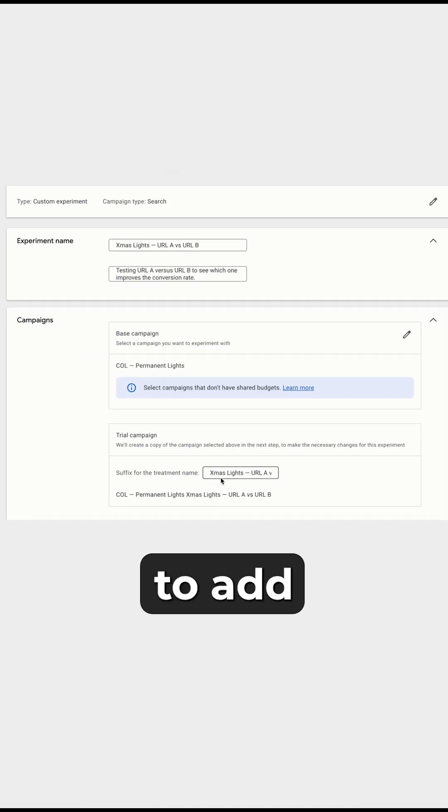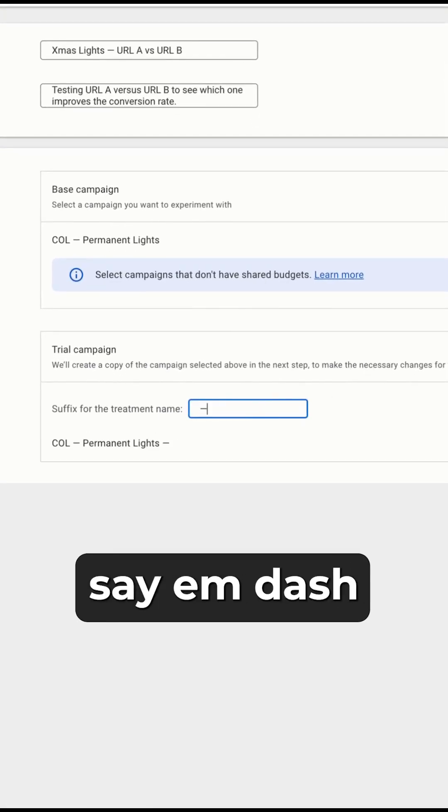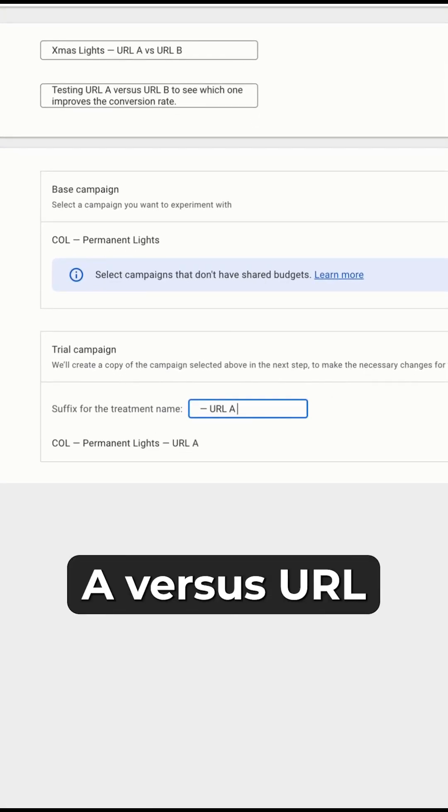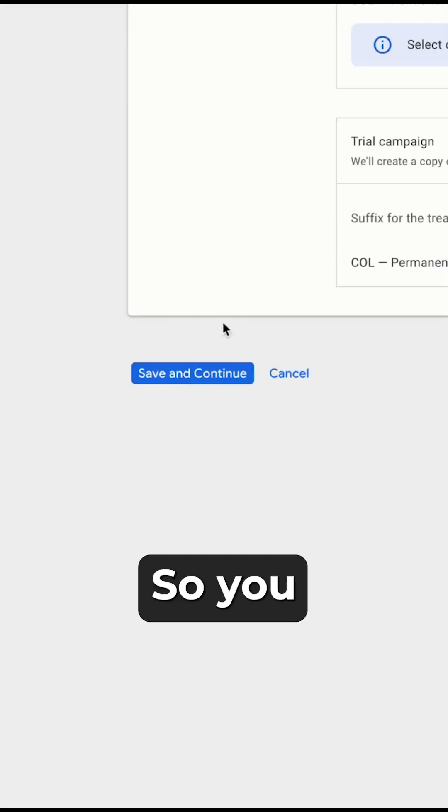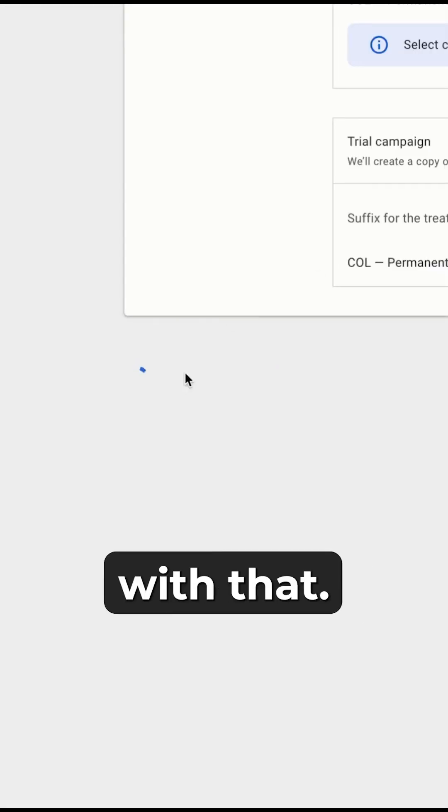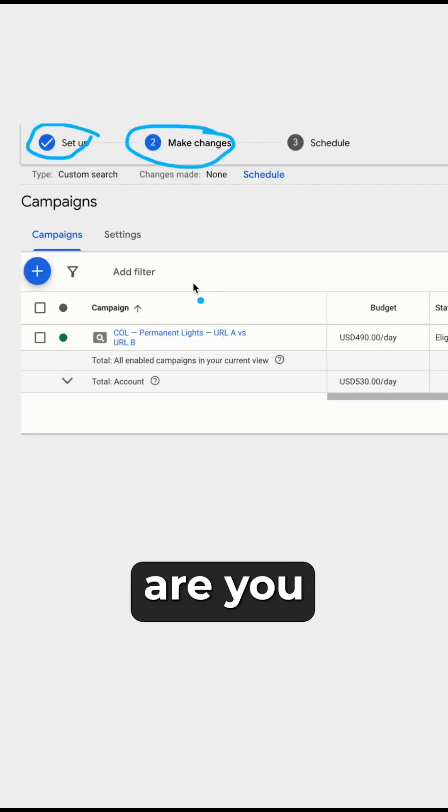Then from here, you're going to add a suffix to the name. You could say EM dash and then say URL A versus URL B. So we might go save and continue if we're happy with that.